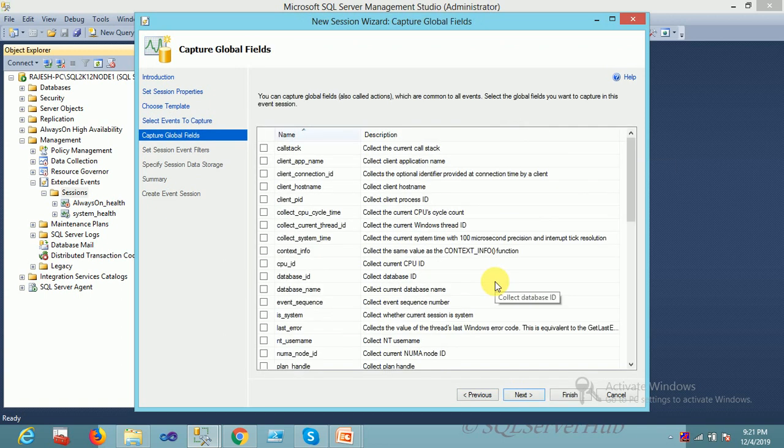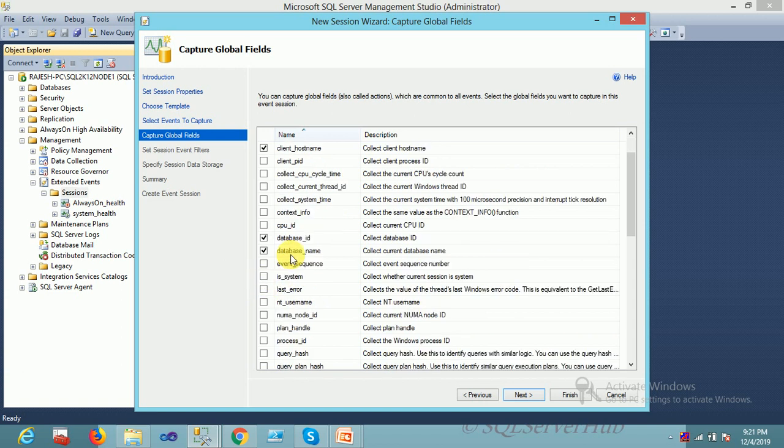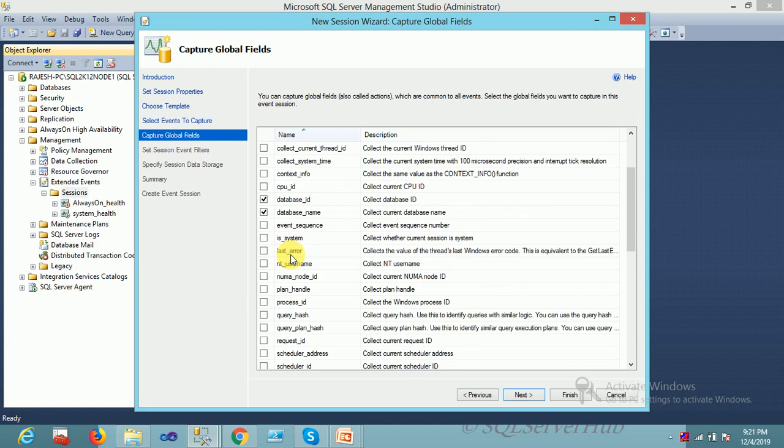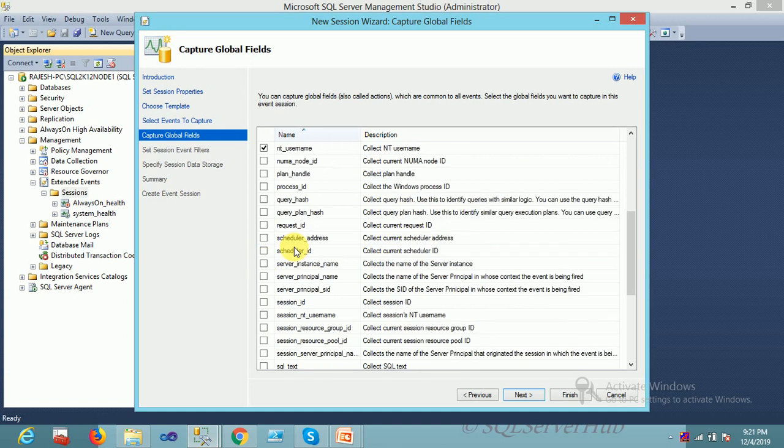Next step: what information are you looking for? Basically, I want to know the client name which is triggering SQL query on the database, so I'm selecting host name. Next, I want database ID as well as database name.